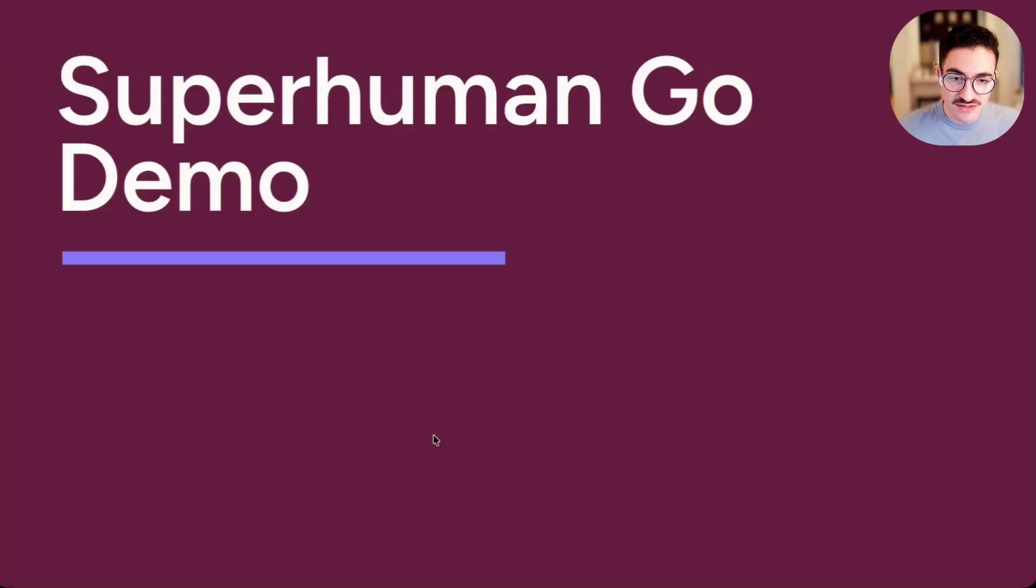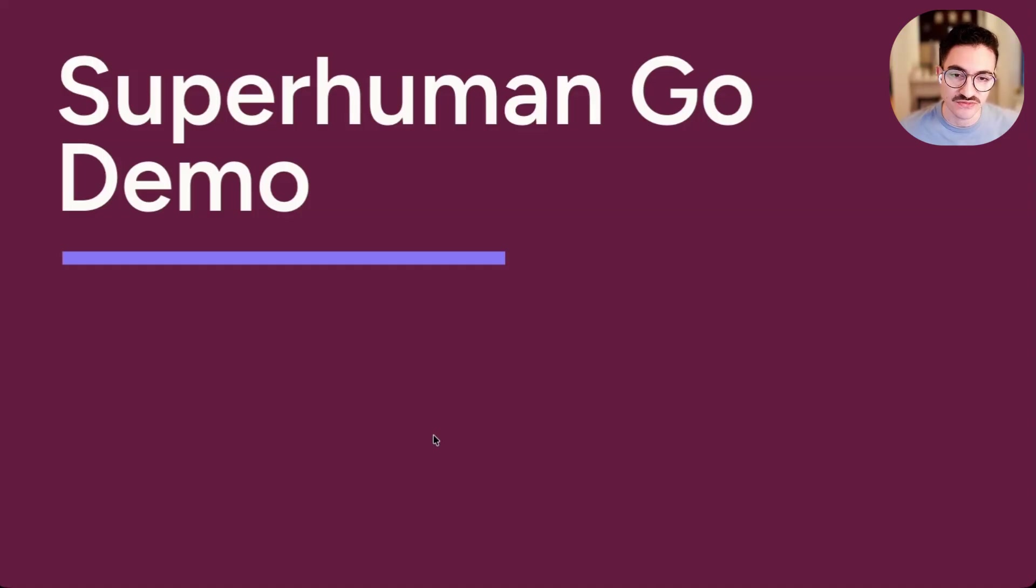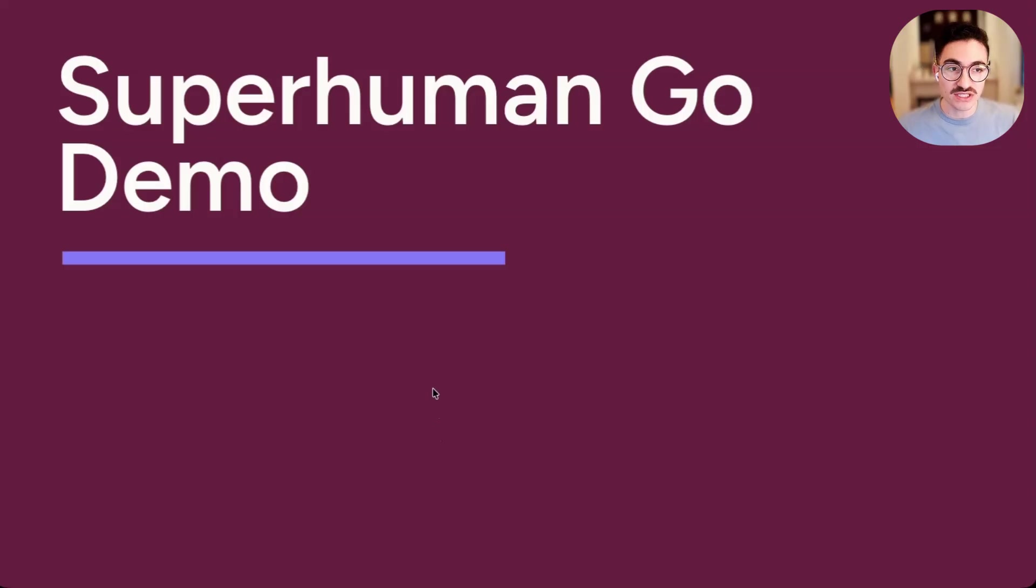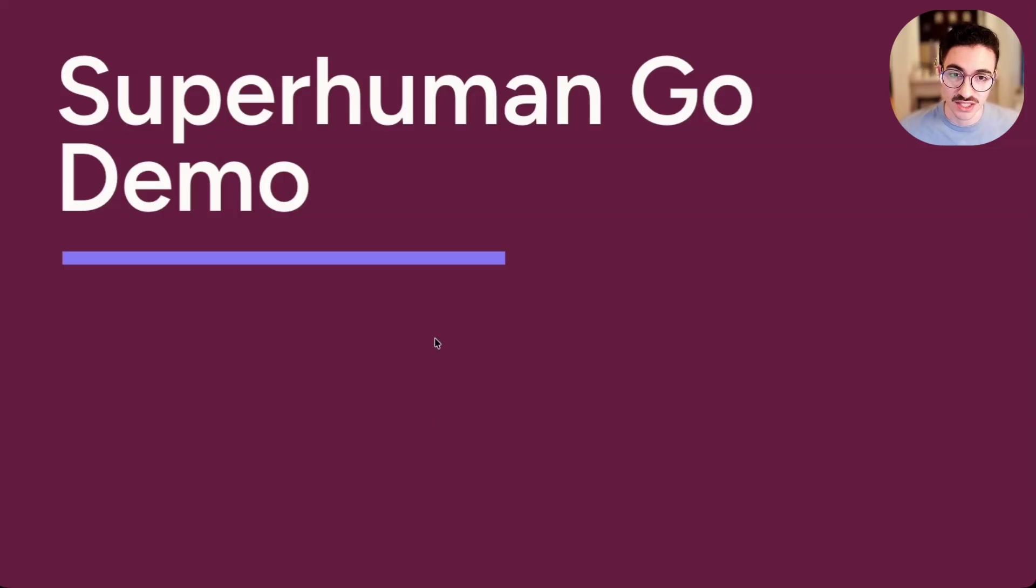So that's the vision of what we think a proactive, contextual, always-on assistant will feel like. But how does the product actually work at launch? Well, let's look at a real demo of how this product will feel for a user on launch day.